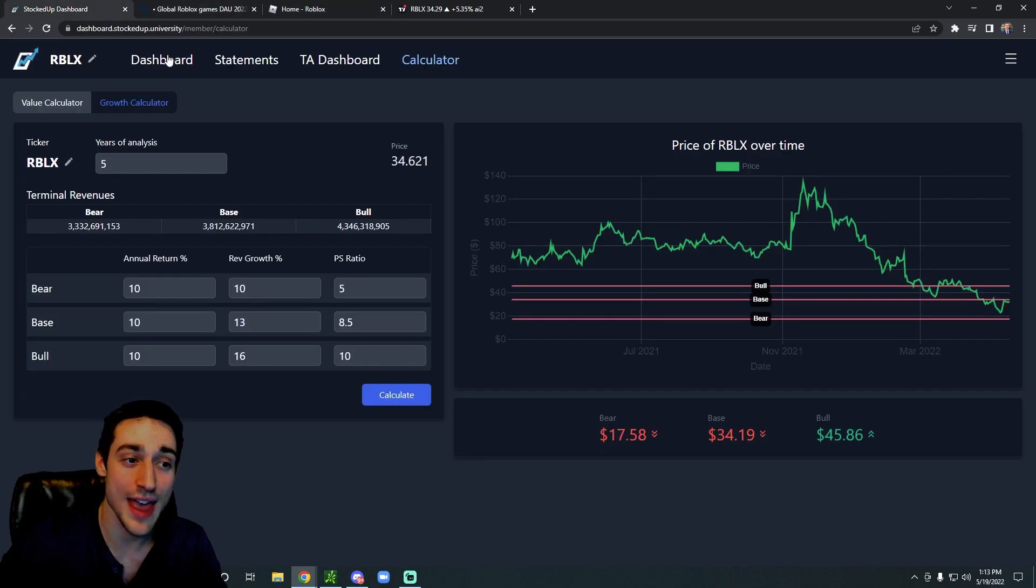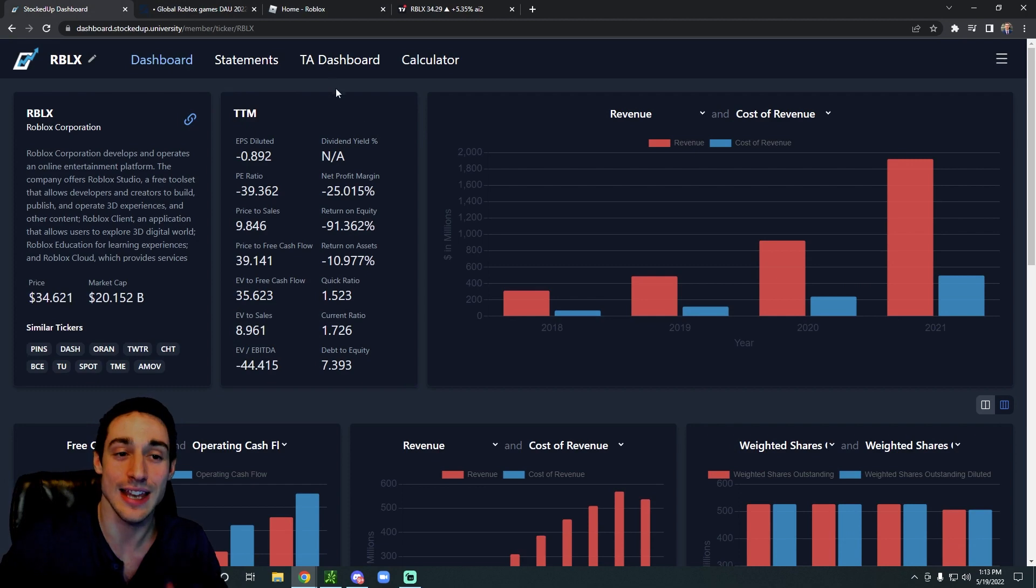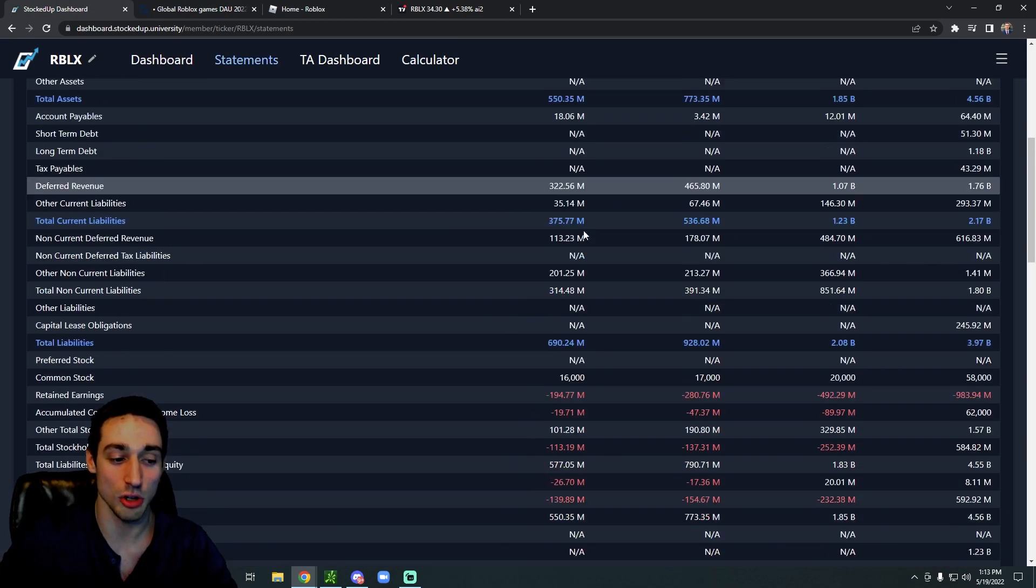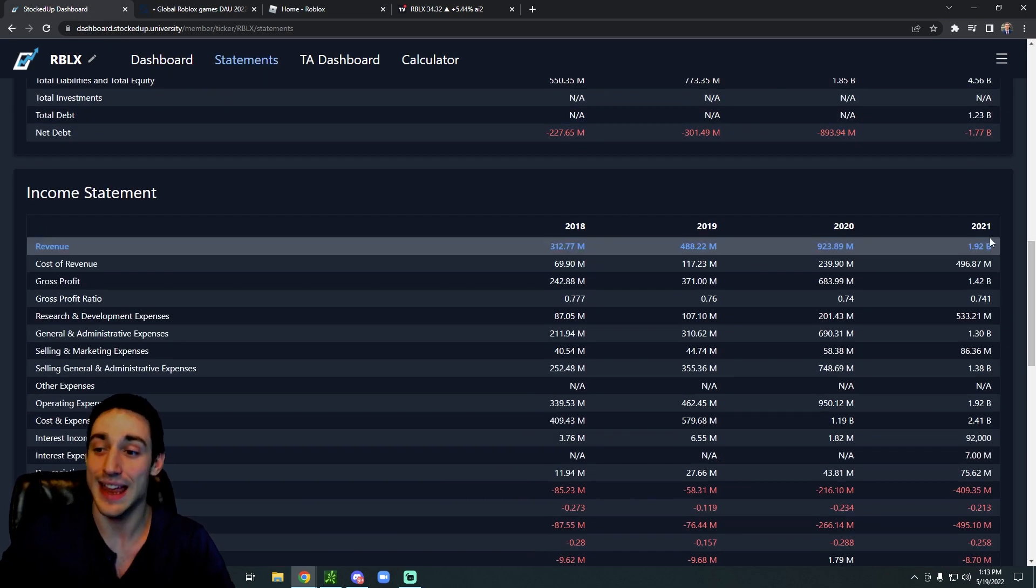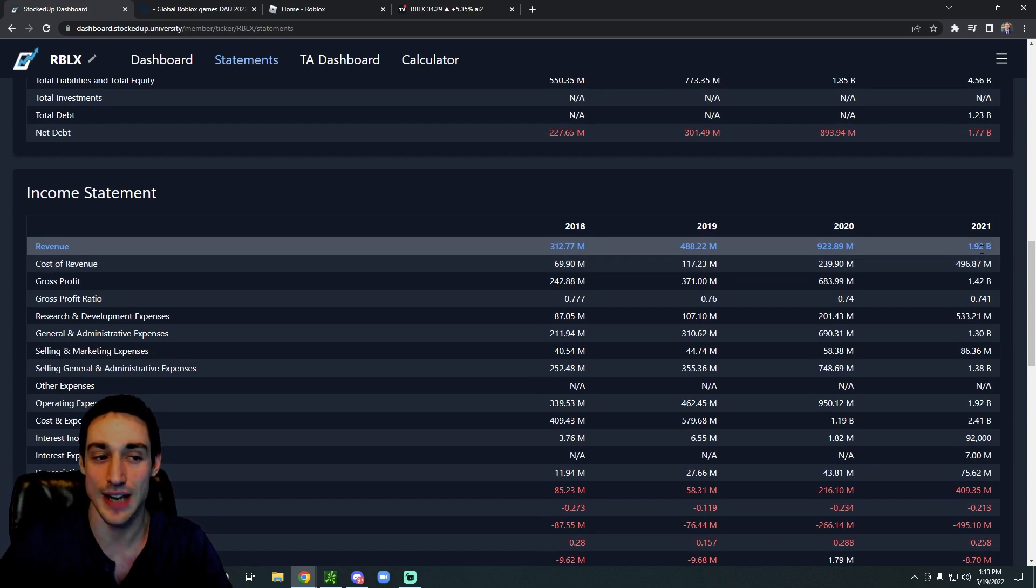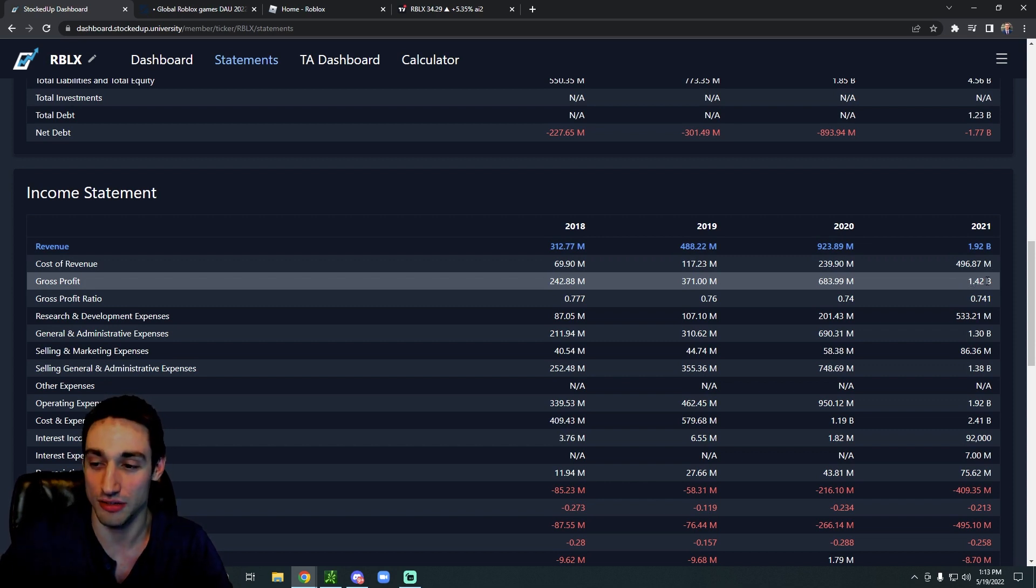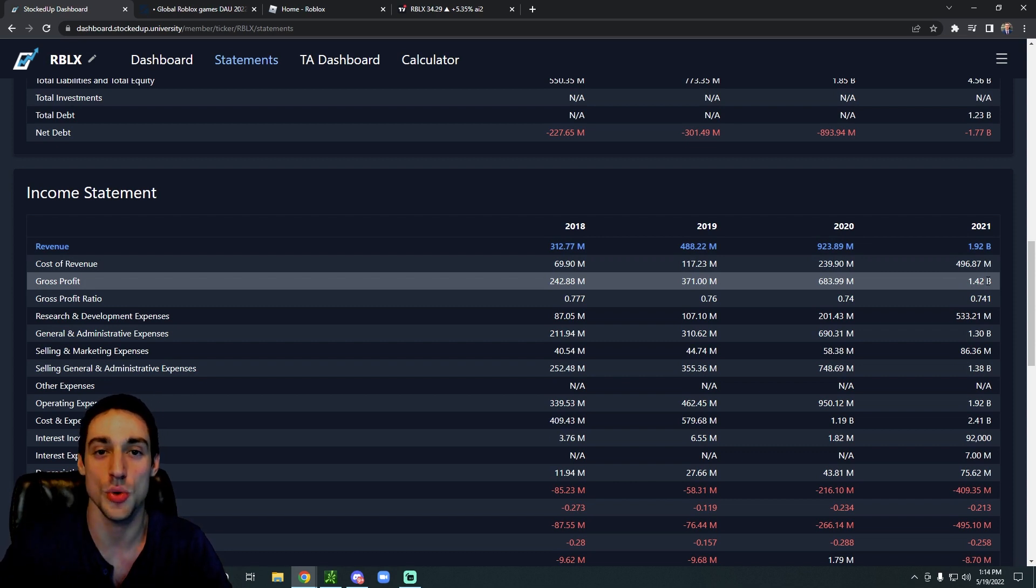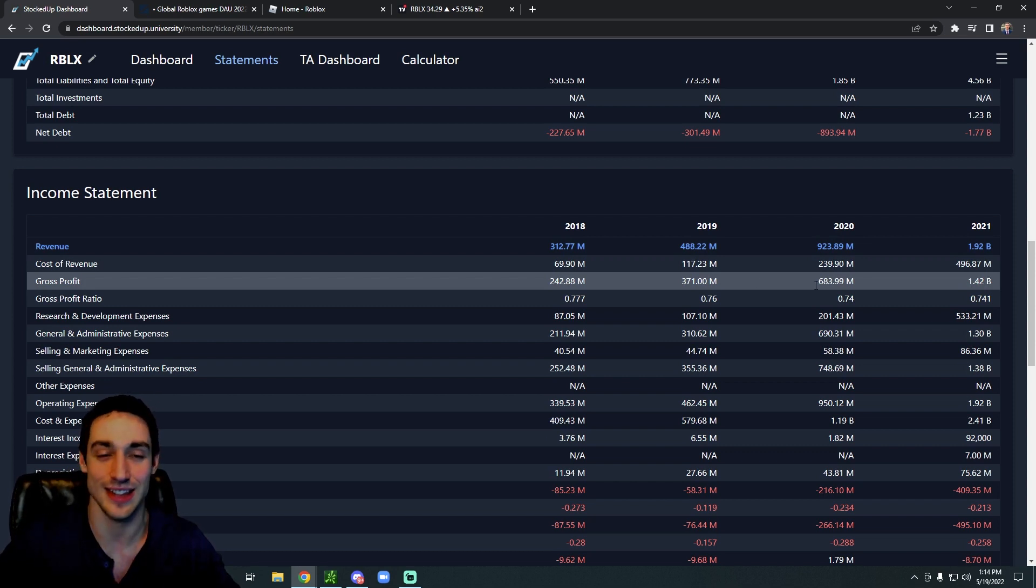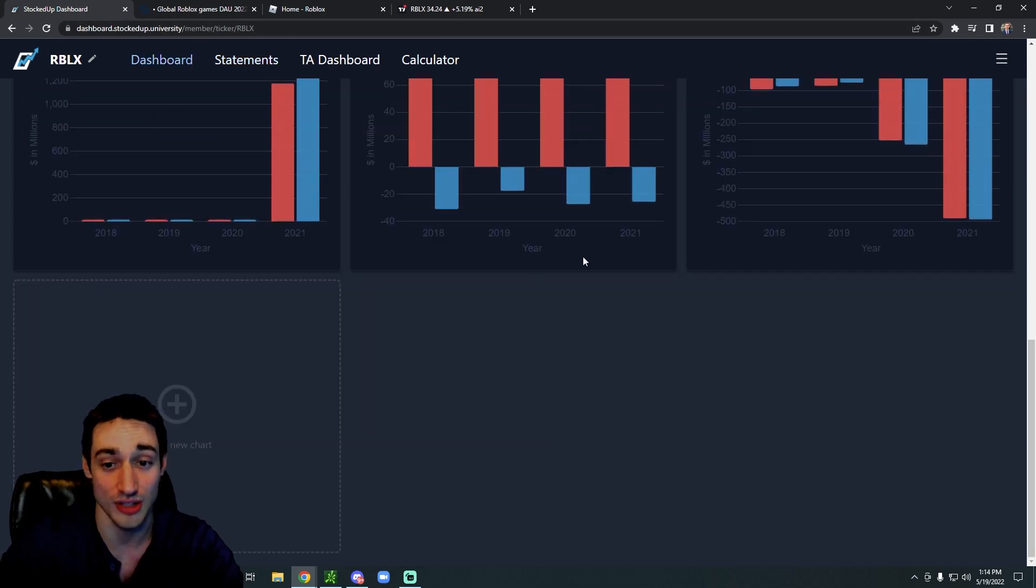On top of that, Roblox's gross margins are ridiculous. So check this out. Let's scroll down to the income statement. In 2021, Roblox brought in 1.92 billion dollars in revenue. Out of that, their gross profit was 1.42 billion dollars. That is absolutely insane. That's like 74 percent gross margins.